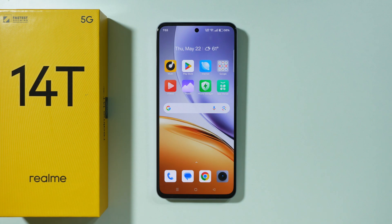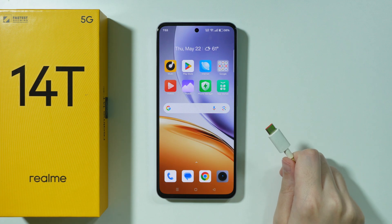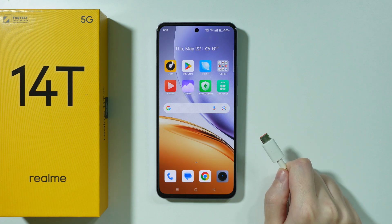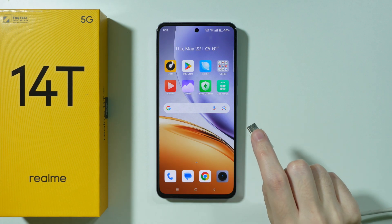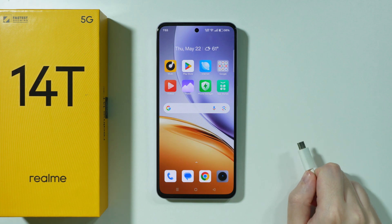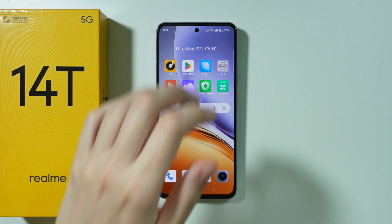If you want to connect your Realme 14T to PC and transfer data, you will need to use a USB cable that connects the phone to your computer. If your computer has USB-A ports and no USB-C port, you need a cable that has USB-C on one side and USB-A on the other. Otherwise, you will need a cable that has USB-C on both ends.